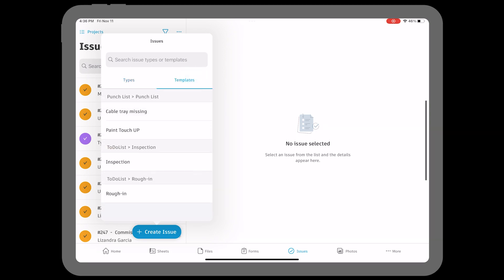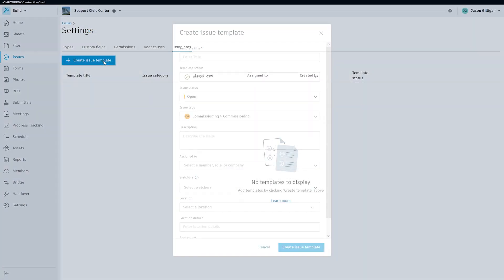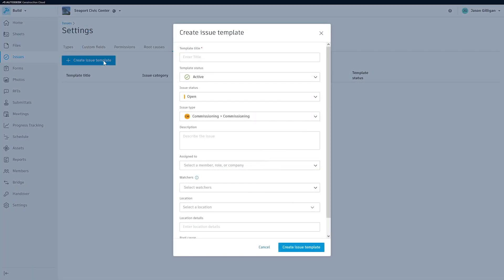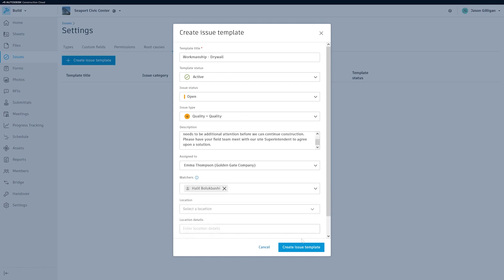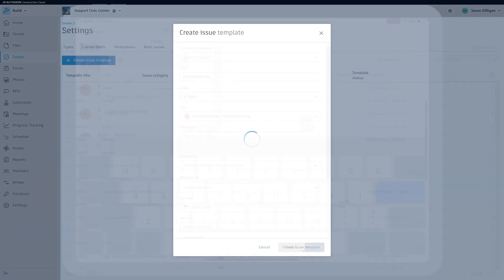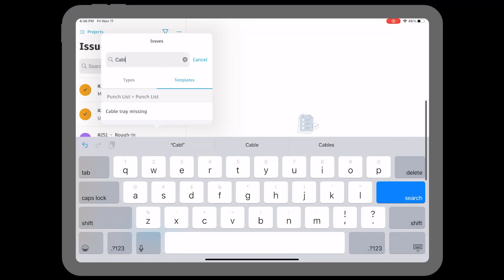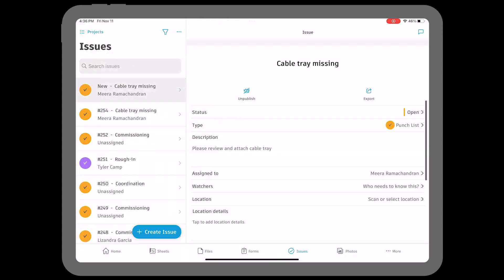With issue templates and projects within Autodesk Build, teams can standardize their workflows by creating and applying templates pre-filled with the default information of their choice. Creating multiple similar issues is now faster, less prone to error, and easy to align with existing workflows.